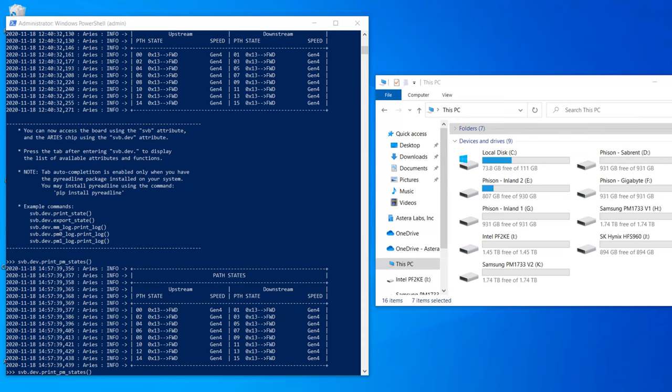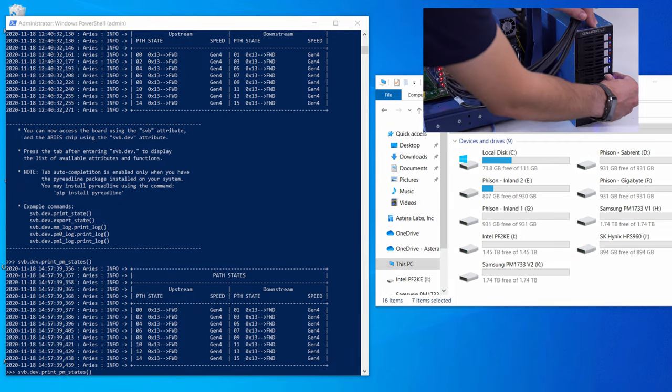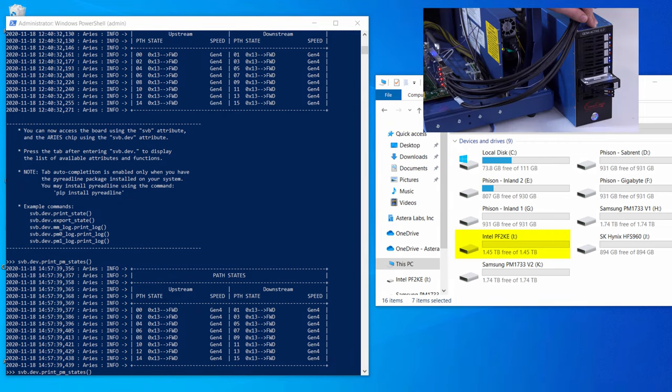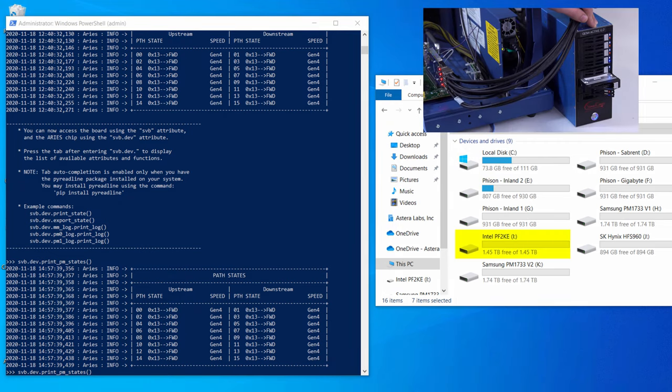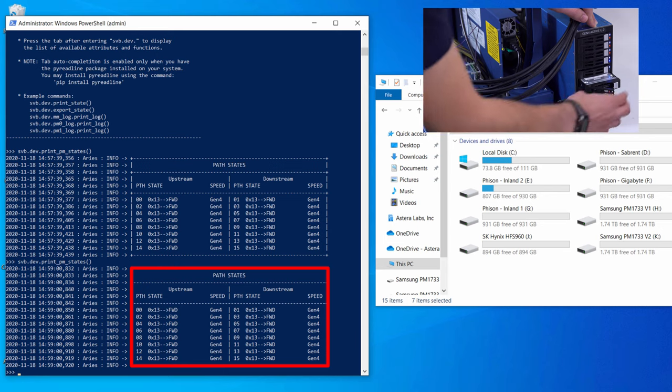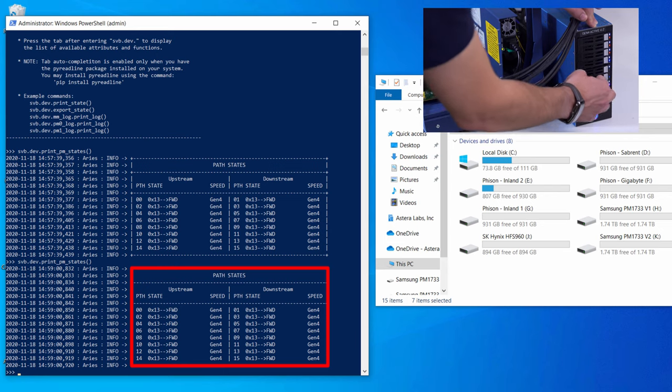Here, we can see on the host system that 8 drives are detected on the PCIe bus, all running at Gen 4 speed and 4 lanes wide. Looking at the retimer's path status, we see a single Gen 4 x16 link. If I remove a drive, the link between the JBOF to the retimer to CPU remains at Gen 4 x16, since the switch is segmenting its downstream ports while maintaining the same upstream link.